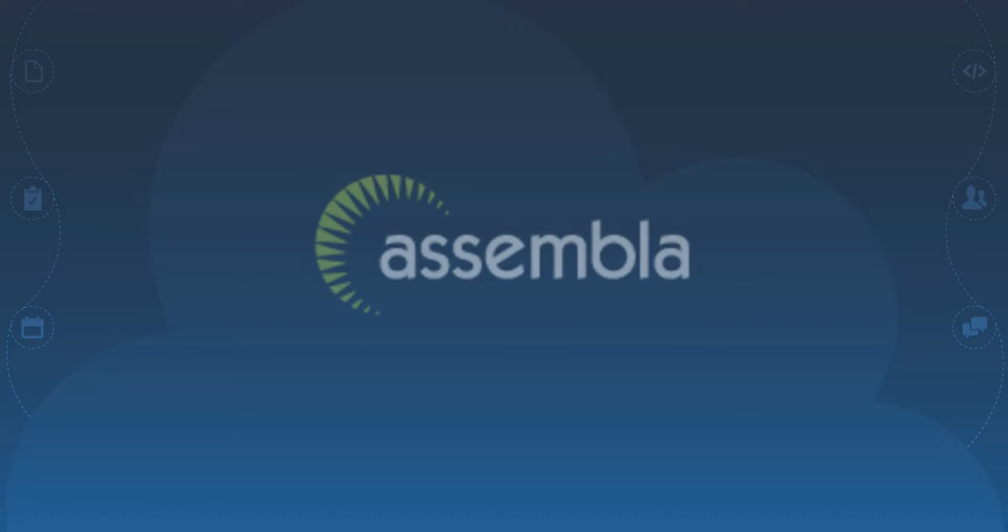Welcome to Assembla. This short video will give you the information you need to be successful and confident as a new Assembla user.